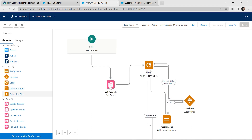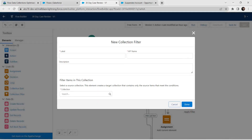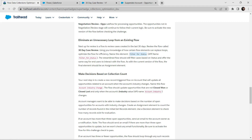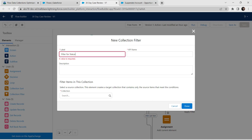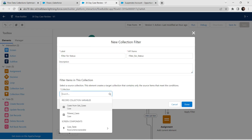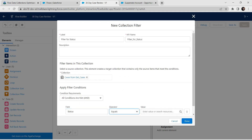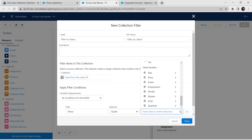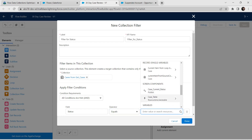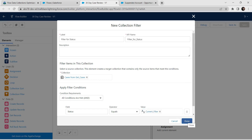On the left side we are going to add one Collection Filter by dragging and dropping it. For the label I'm going to give it as mentioned in our challenge — Filter for Status. Copy and paste it. For collection provide it as Cases from Get Cases. For field give Status, operator as Equal, and for value give it as the current filter. Once done, click on Done.